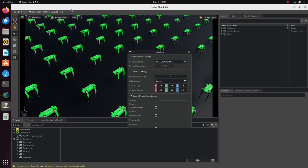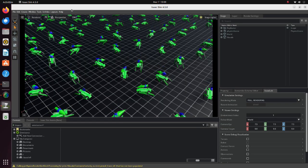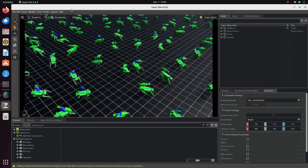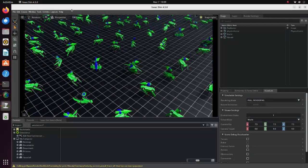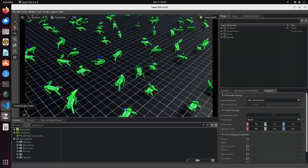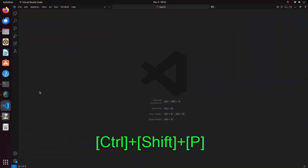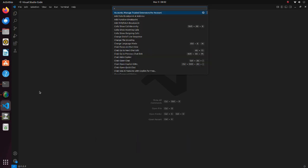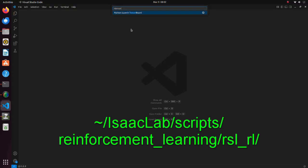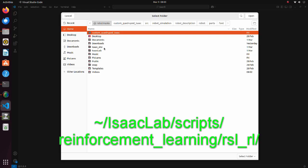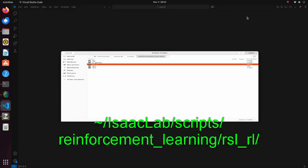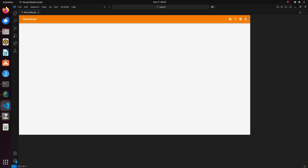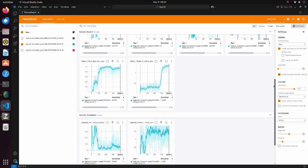To be able to monitor the training process if you have installed TensorBoard plugin to Visual Studio Code, you can activate it and monitor the training process.